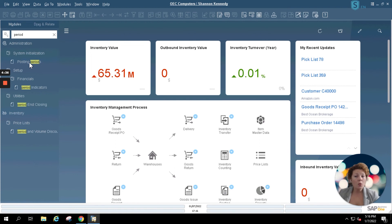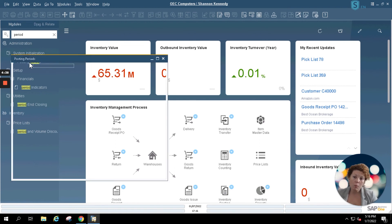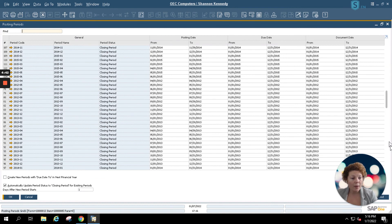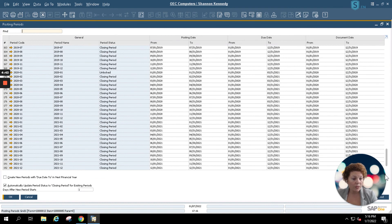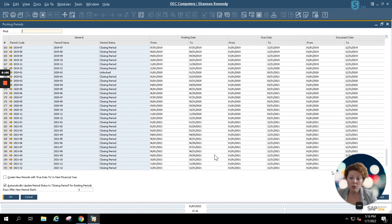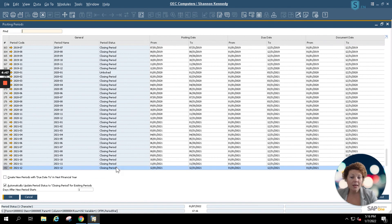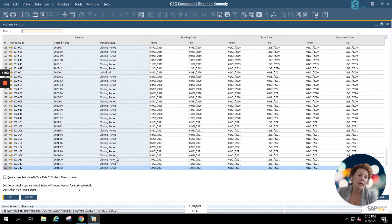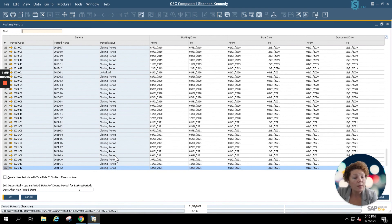This will open up a screen with all of your available posting periods. And I'm simply going to scroll down to my last posting periods which are my 2021 and I'll start setting these to locked. You want to enable all of these to locked because you don't want anyone to be able to post anything to a period that's already been closed.